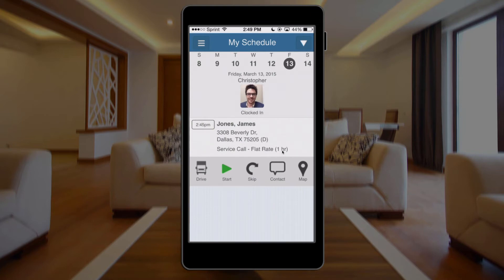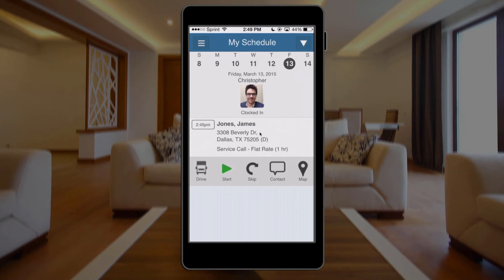Underneath that, I've got my job list. In my example here, I only have one job scheduled for today, but this list could just as easily have 20 or 30 jobs. Within the job information, I see my appointment time, if applicable — appointment times are optional in Service Autopilot. I see the name of the client, the address, the map code if I have one (also optional), the name of the service I'm performing, and the amount of time budgeted for the job. If I were to click into this, I would get even more detail, but we'll focus on that screen in another video.